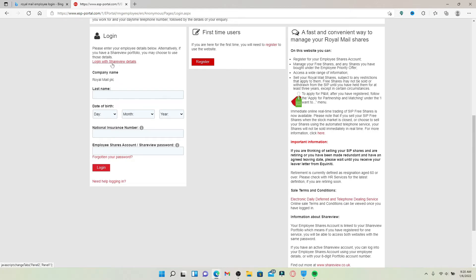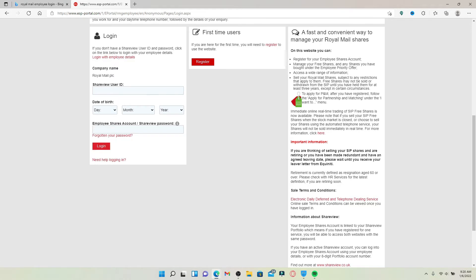If you have a share portfolio, you can click on the 'Login with Share View details' link and enter your Share View user ID, your date of birth information, and then your employee share account password or your Share View password in the last text box.